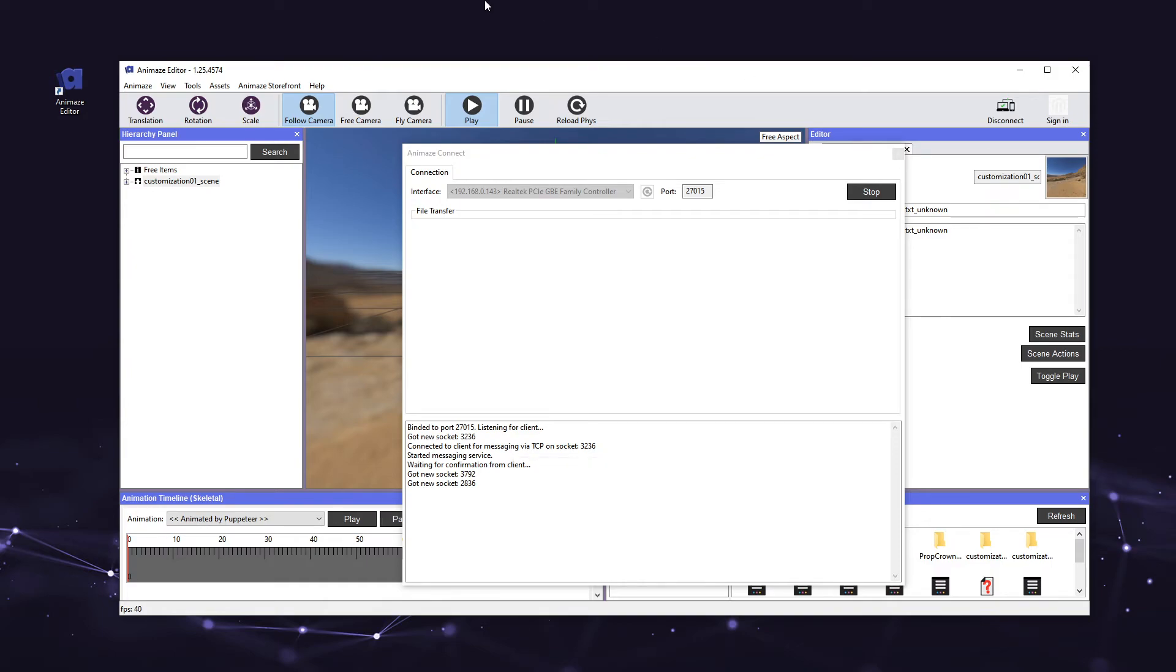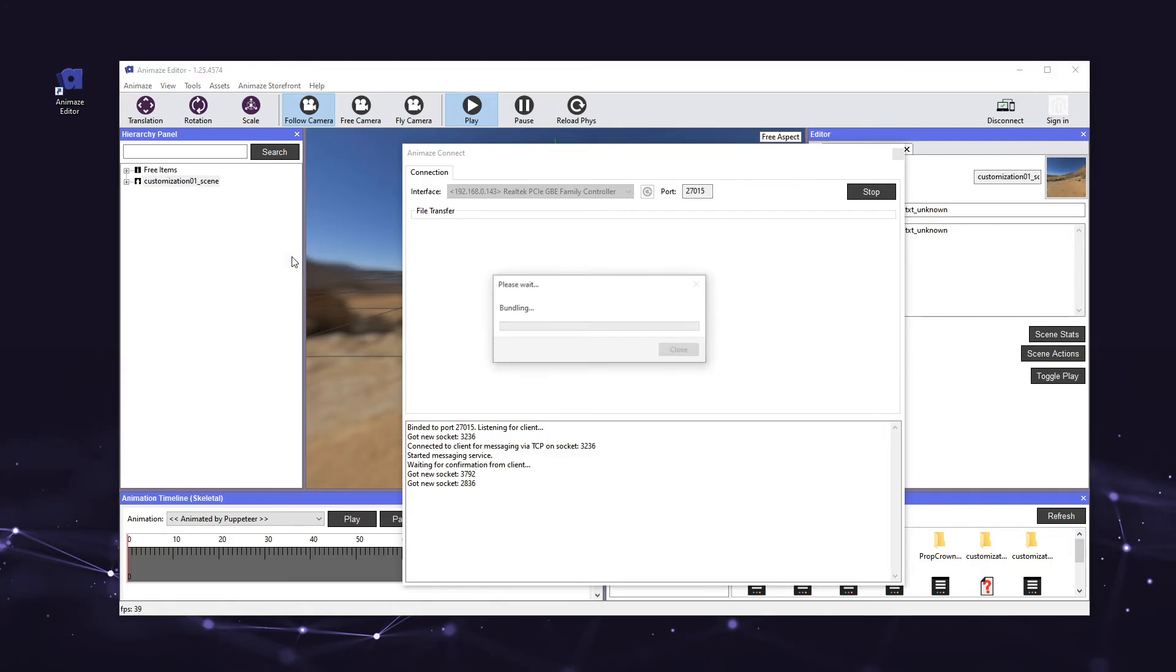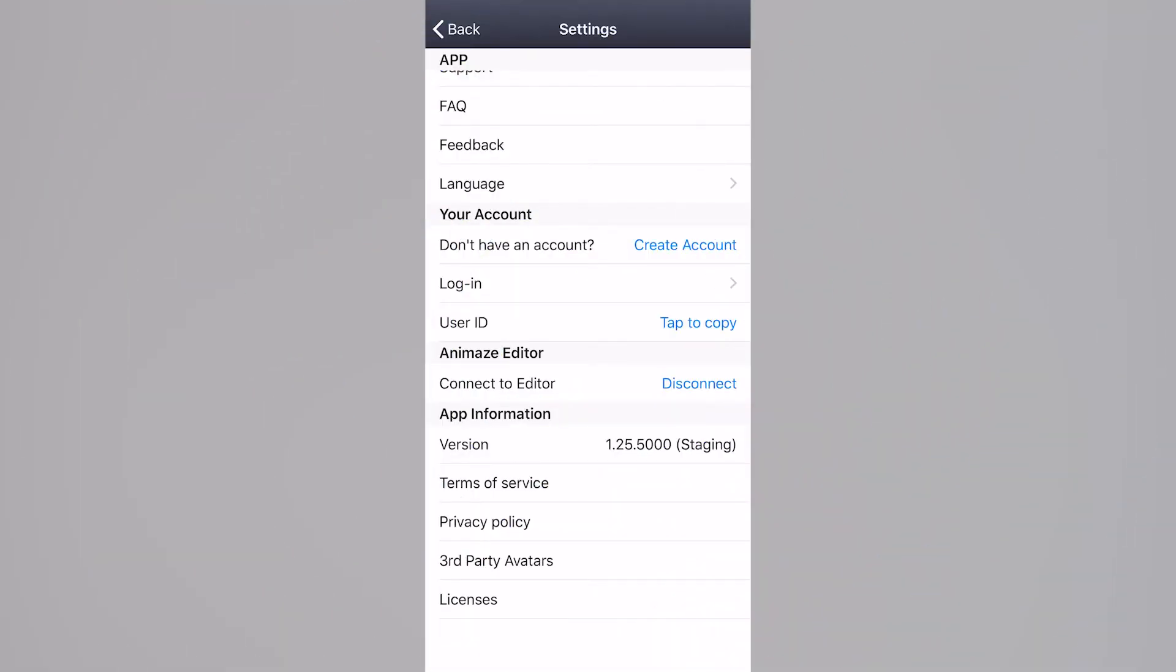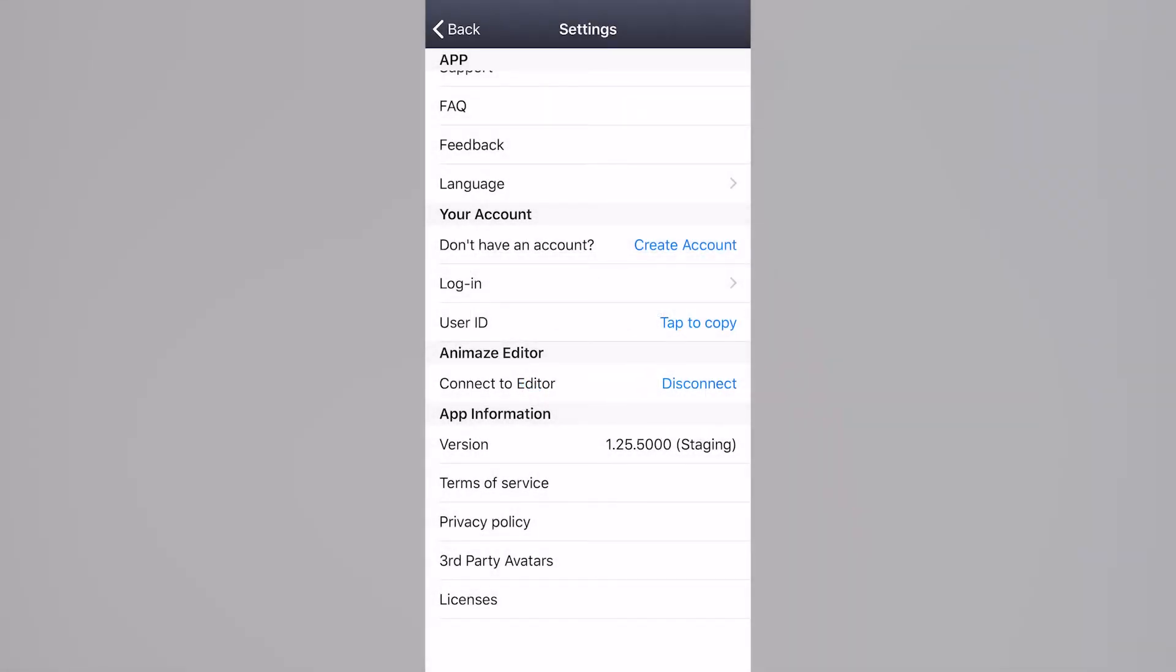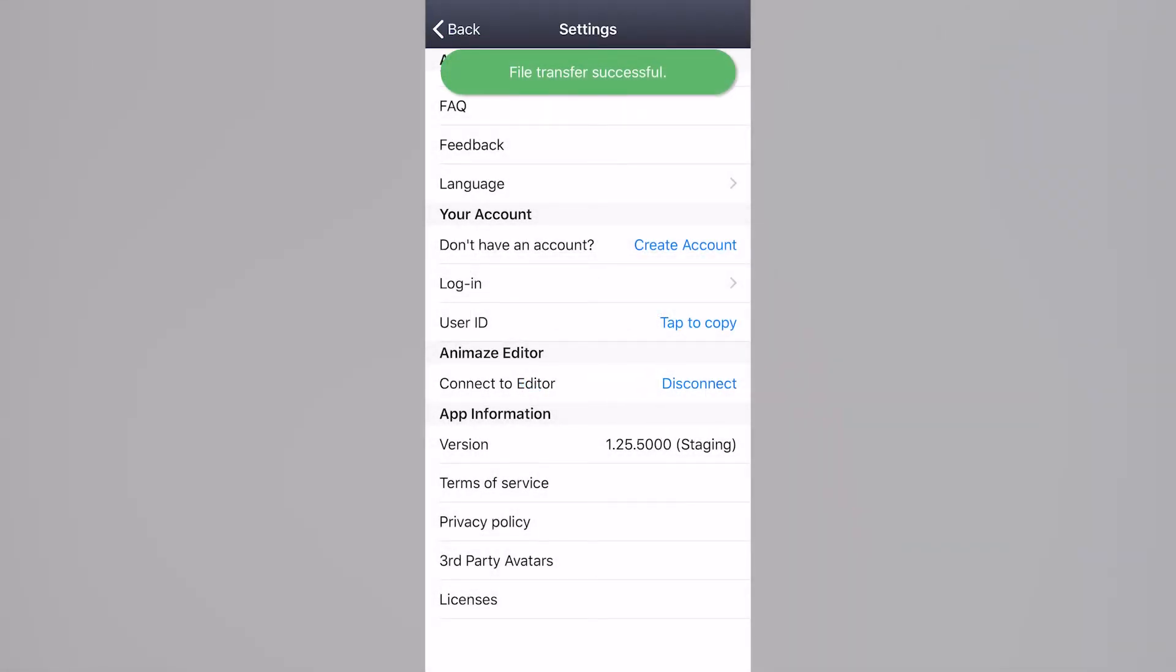Let's head back to the Animes editor, right-click on the background's name, and select Send to Device. A pop-up will appear on your iPhone, so go ahead and tap Yes, and the file transfer will begin immediately.